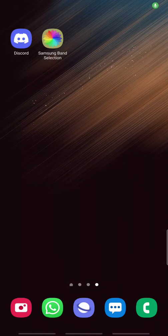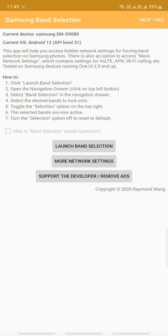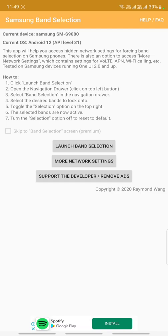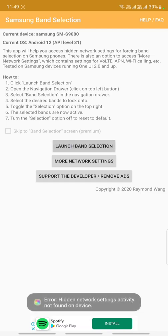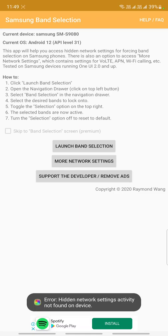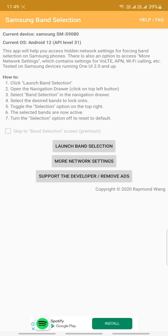Hello viewers, welcome to this video. From the June update, you have seen that Samsung Band Selection app is not working. You can see the hidden network settings activity not found on your device. Many of you, like me, are very frustrated facing this situation because we cannot select and lock our devices into our desired bands.